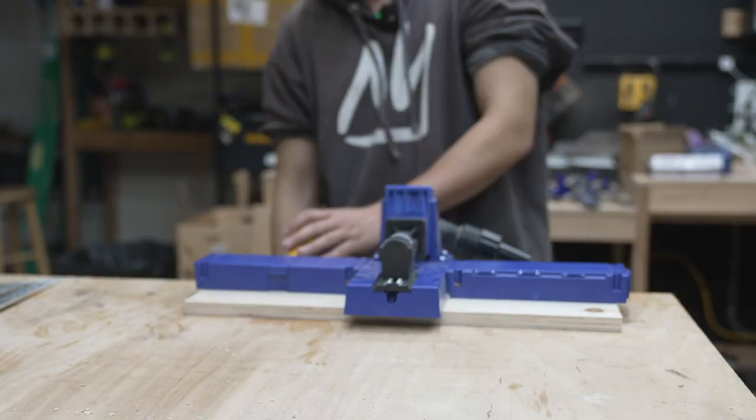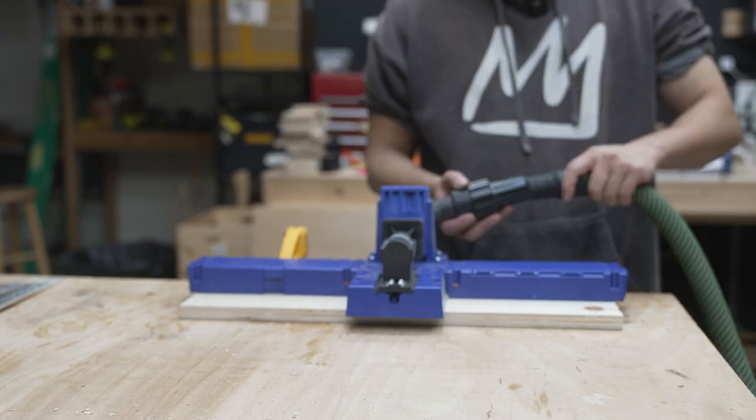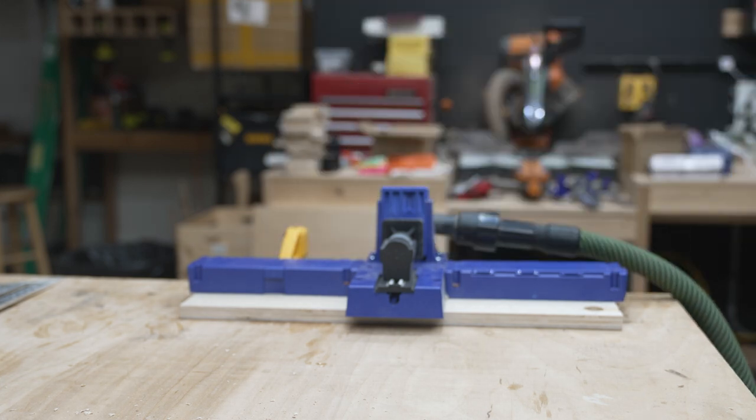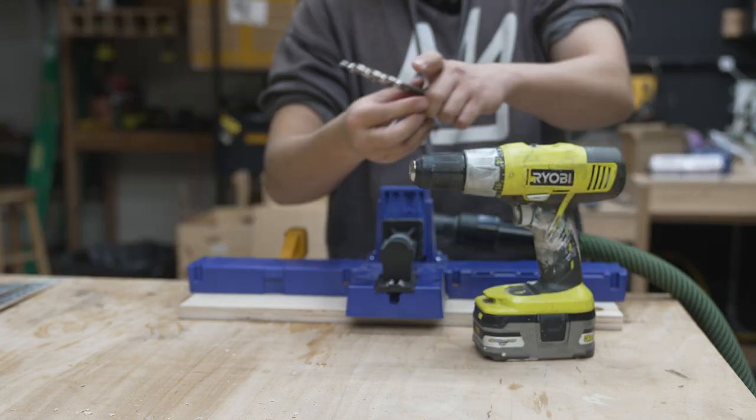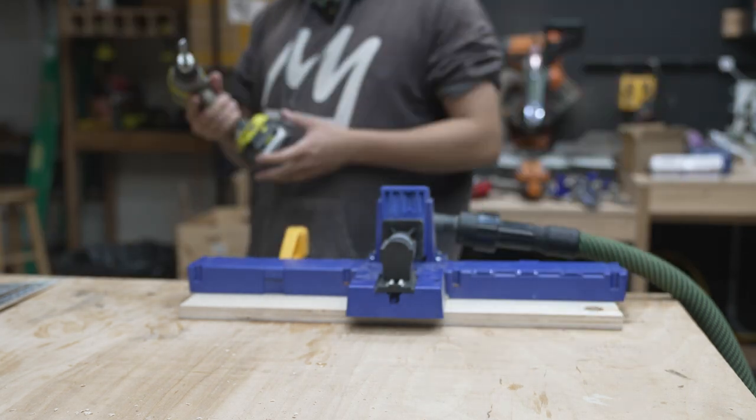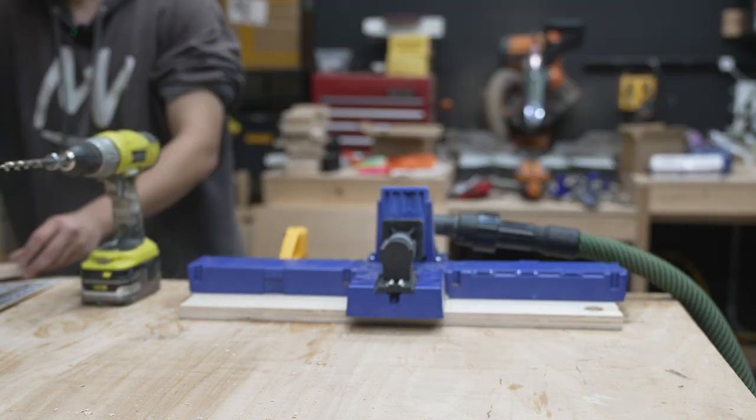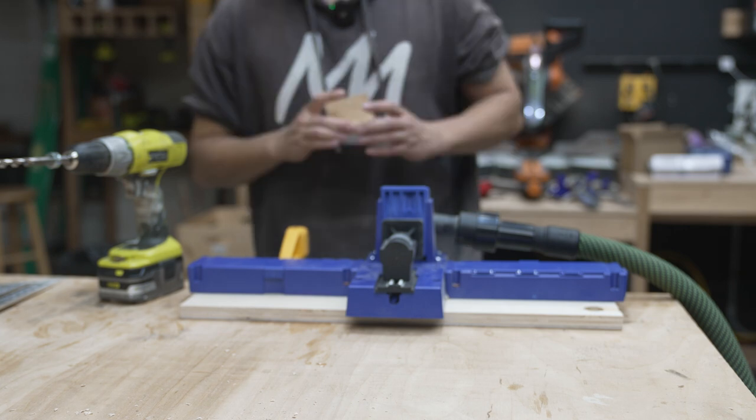After I'm done with cutting, I use my pocket hole jig from Kreg to drill pocket holes into the side panels, the bottom panels, and the stretchers to connect them.